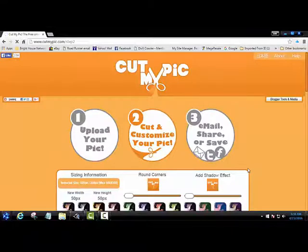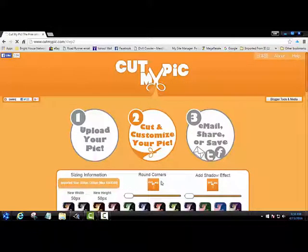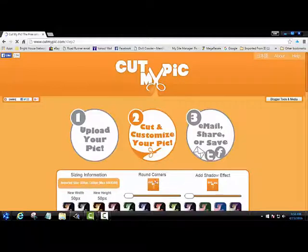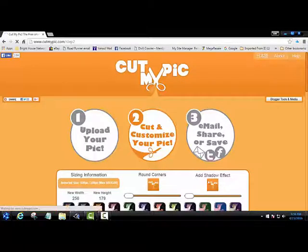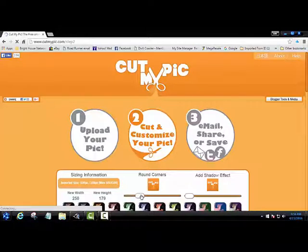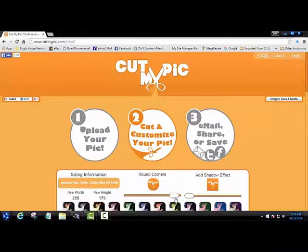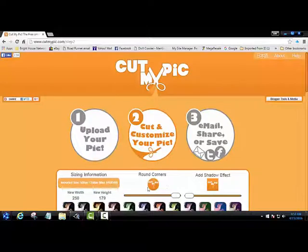And then you'll see here you can round the corners of your picture or you can create a shadow effect on your image. Just to start off to show you, you can drag the round corners or you could even actually make it a full round image.